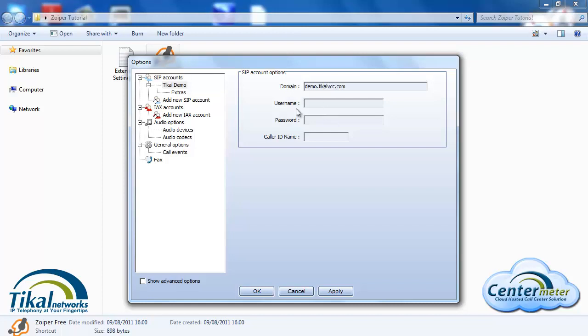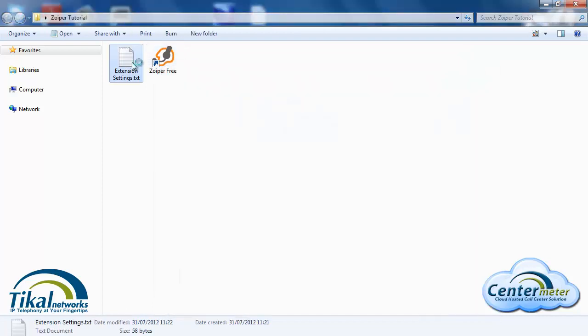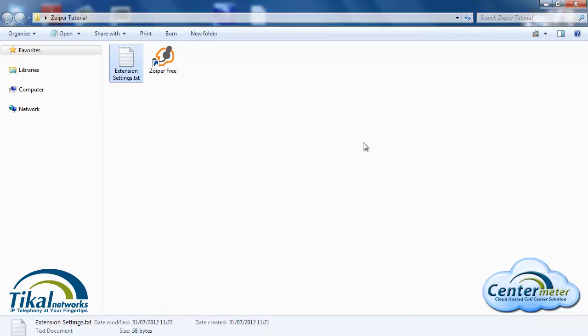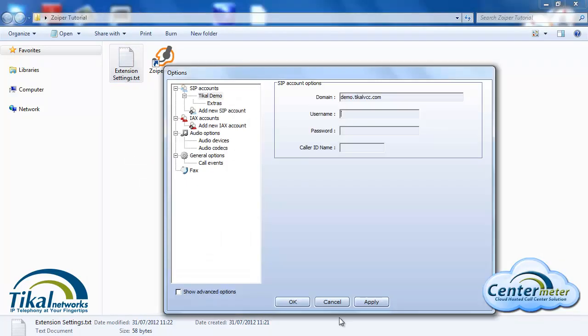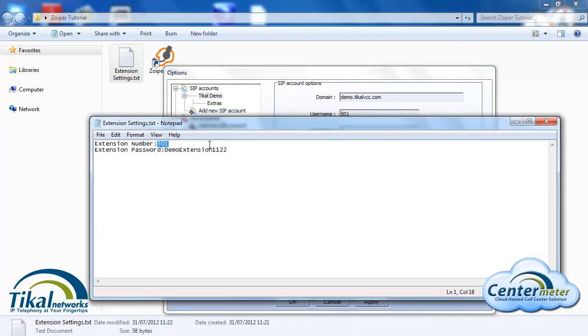The username will be our extension number which you received by mail. So for this example we'll use 501 as the extension and the password will be demo extension 1122 in this example.